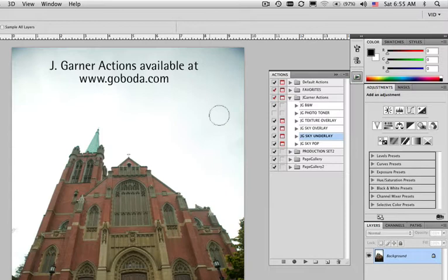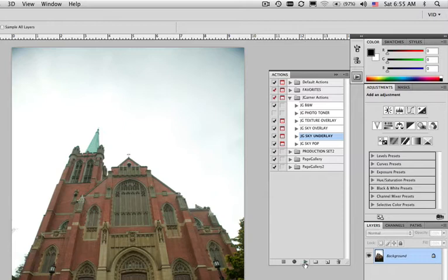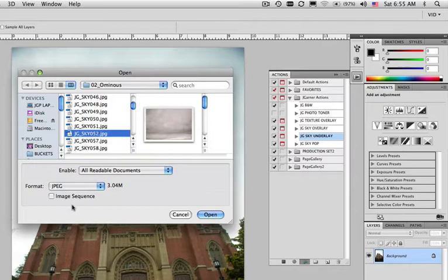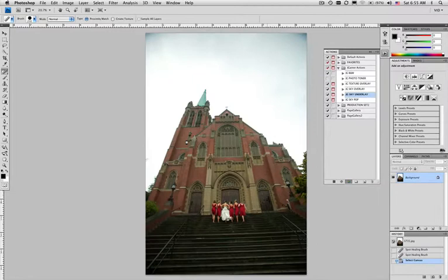First, I'm going to open my action set. This is a Jay Garner action. I'm going to choose the sky underlay, which means I'm going to put the sky under the existing image. Let's push play. It's going to go through a dialogue box that says pick your sky. Let's see the ominous skies. Number 49 in this case. I'm going to open that.